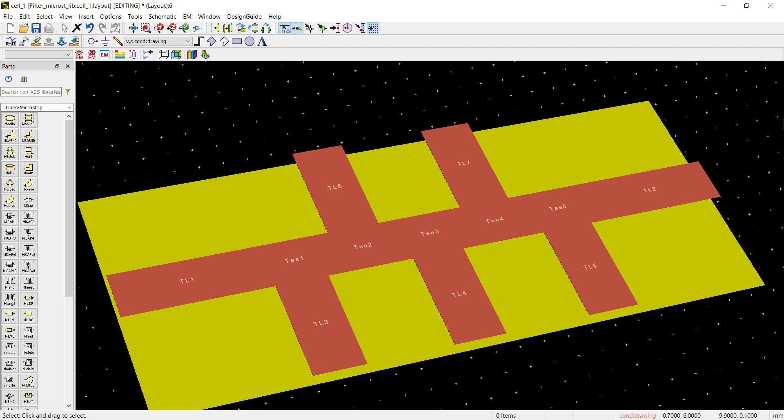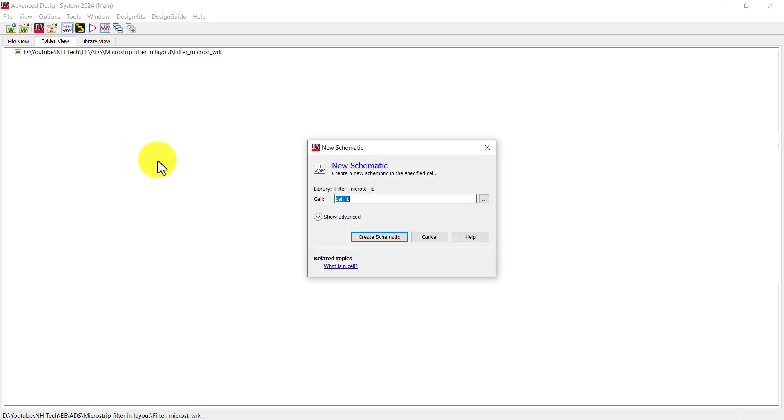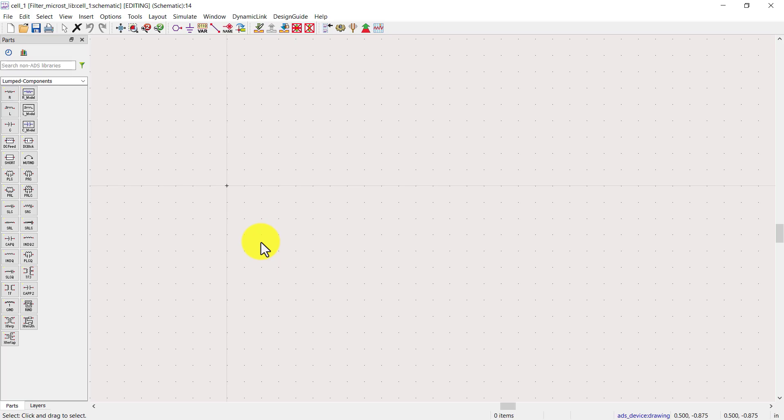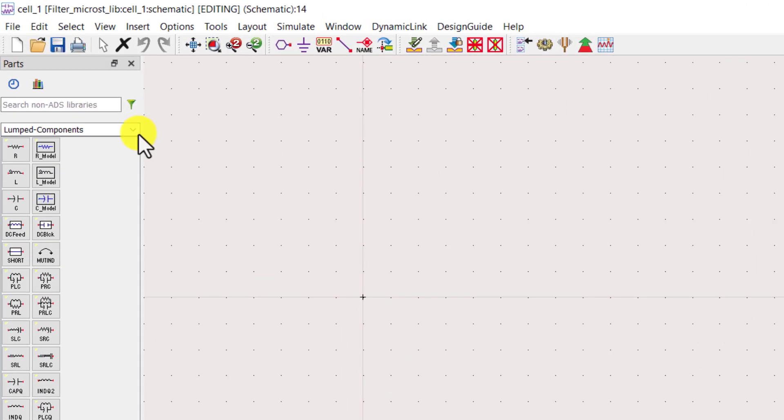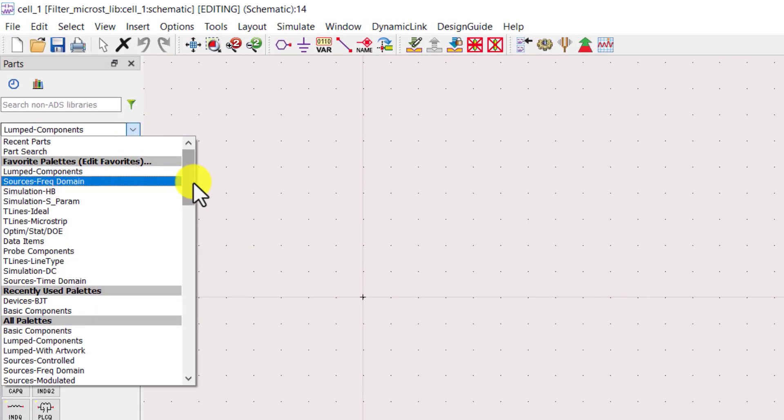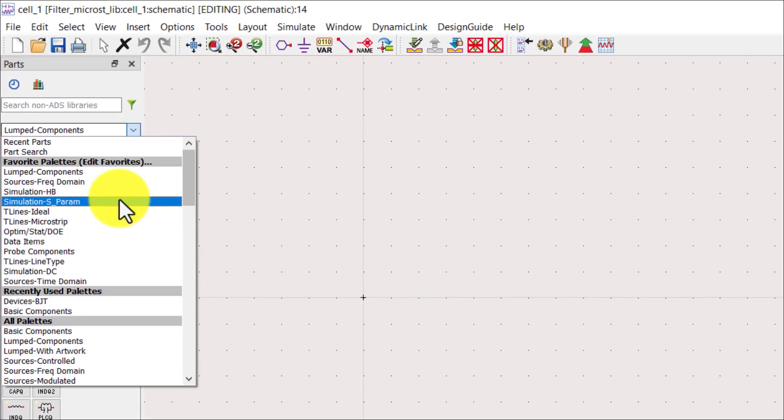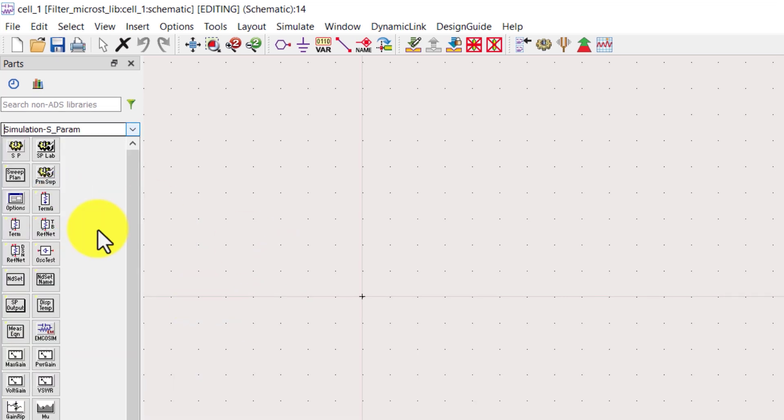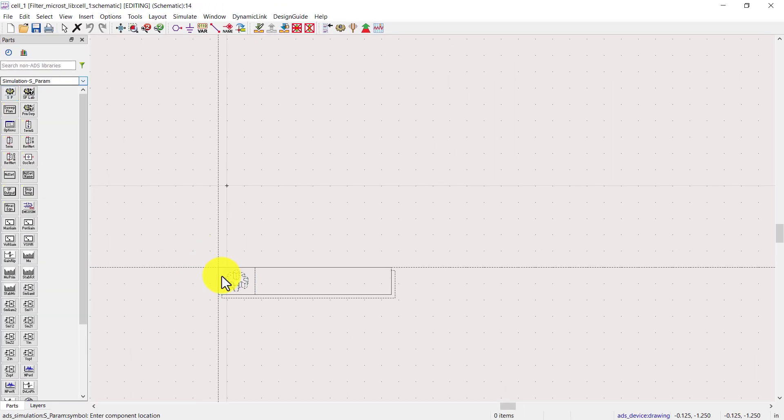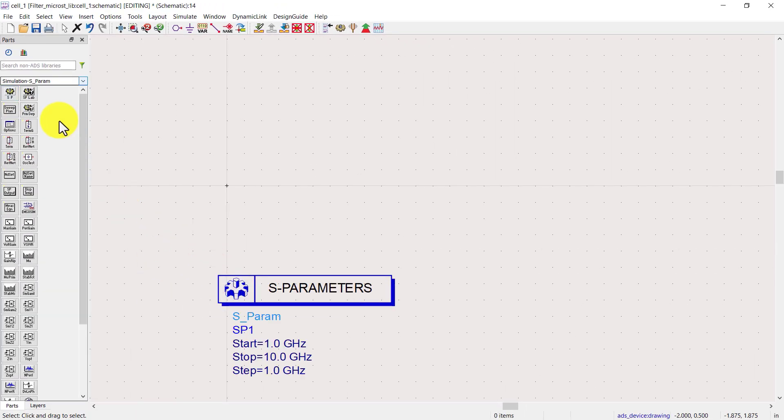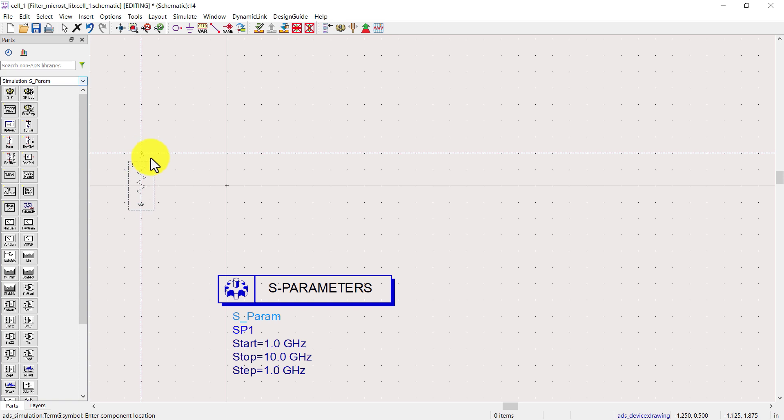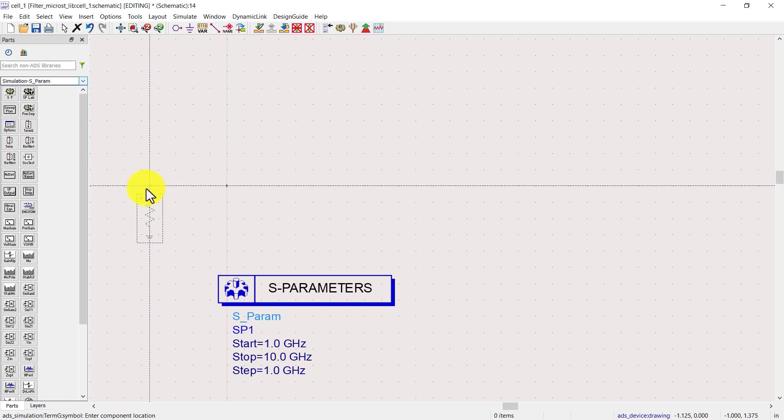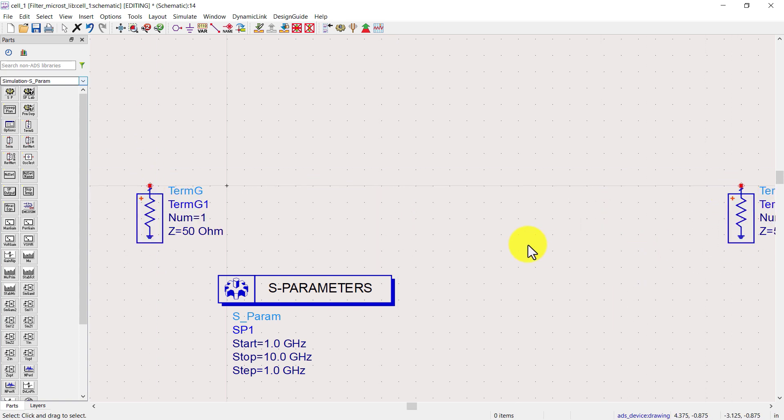Let's begin. Create a schematic. First of all go to S-parameter palette and place S-parameter controller and 50 ohm match termination, as they are necessary to do S-parameter simulations.